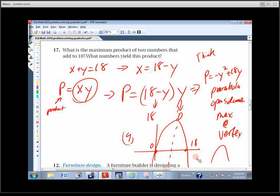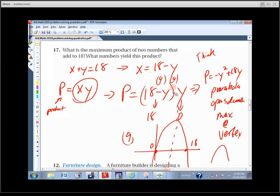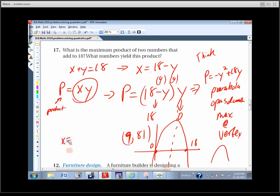If Y is 9, plug 9 in: 18 minus 9 is 9, times 9 is 81. So X equals 9, Y equals 9, and the product is 81. The two numbers that add up to 18 and make the largest product possible are 9 and 9. Compare that to 1 and 17 — they add up to 18, but their product is only 17.